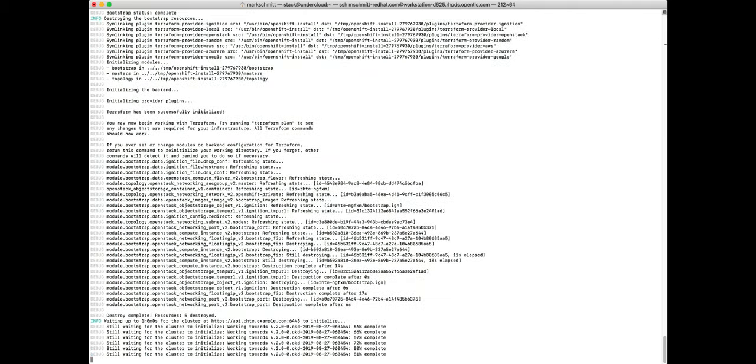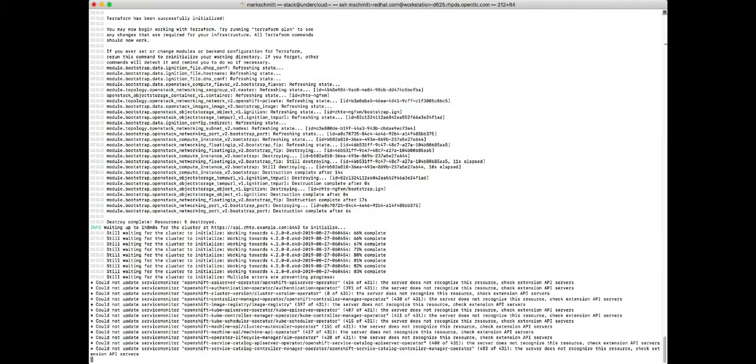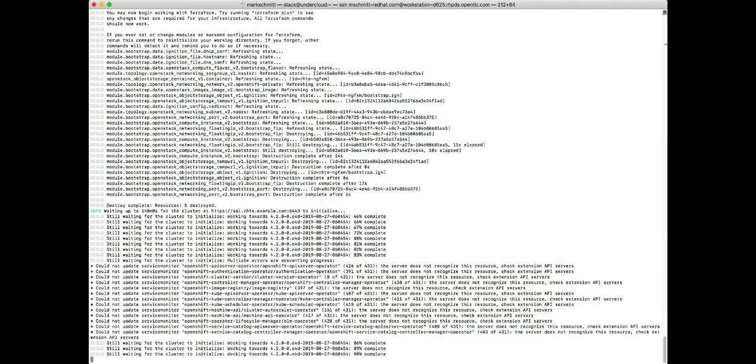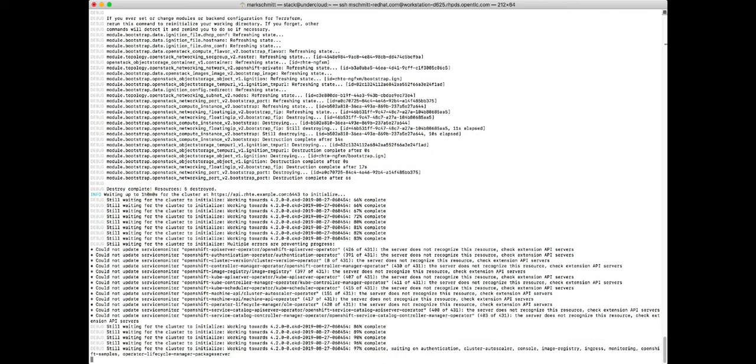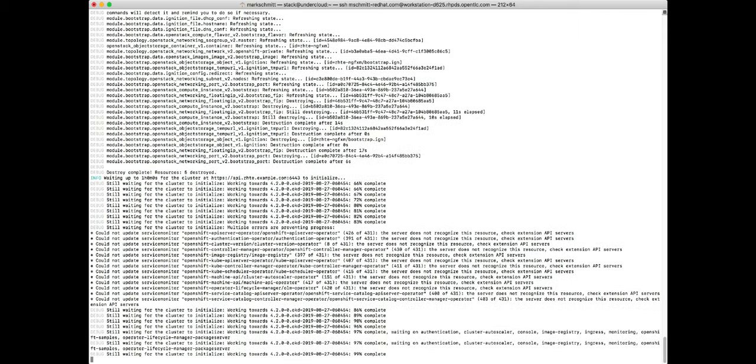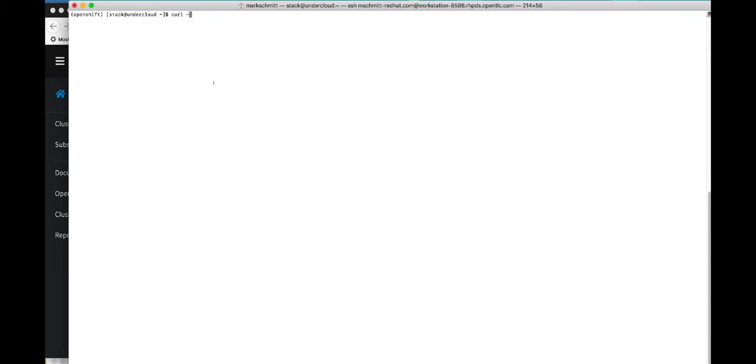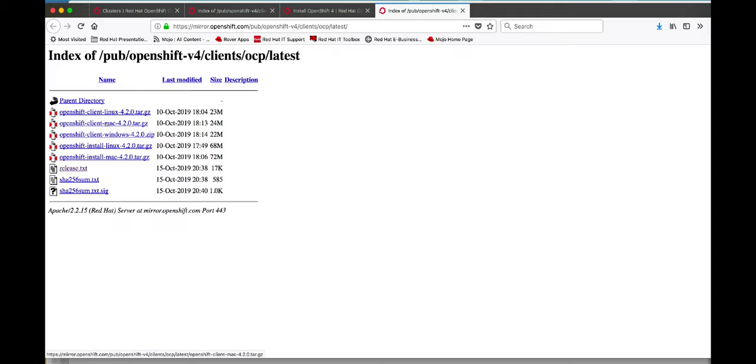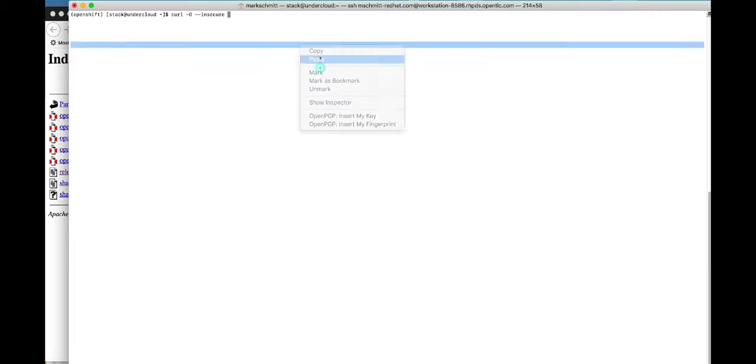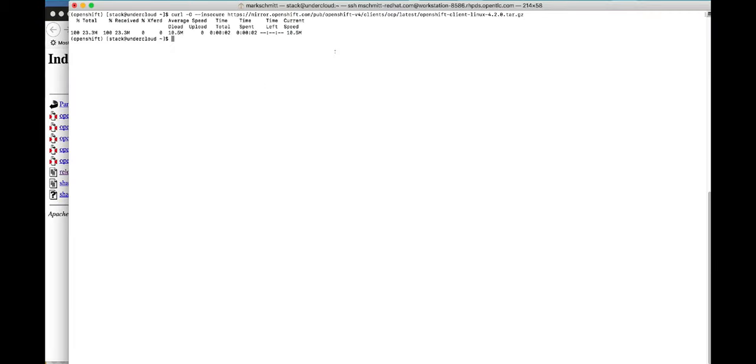The deployment process takes between 30 and 40 minutes but we've sped it up for sake of brevity. While the deployment is going on you can download the OC client which will give you the ability to run all of the OC commands.